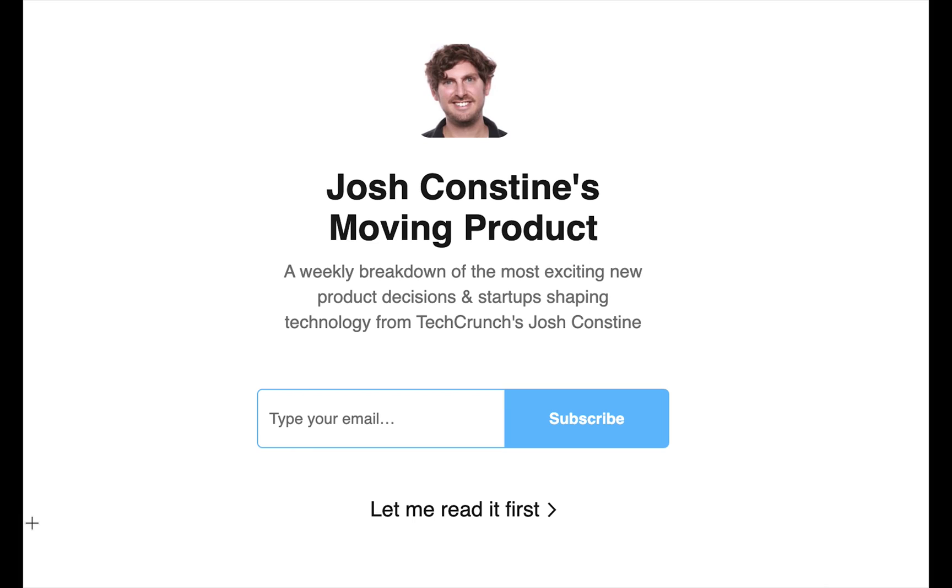Thanks for watching and sign up for this newsletter at Constine.substack.com to join Josh Constine's Moving Product and get weekly breakdowns of exciting new technology products.